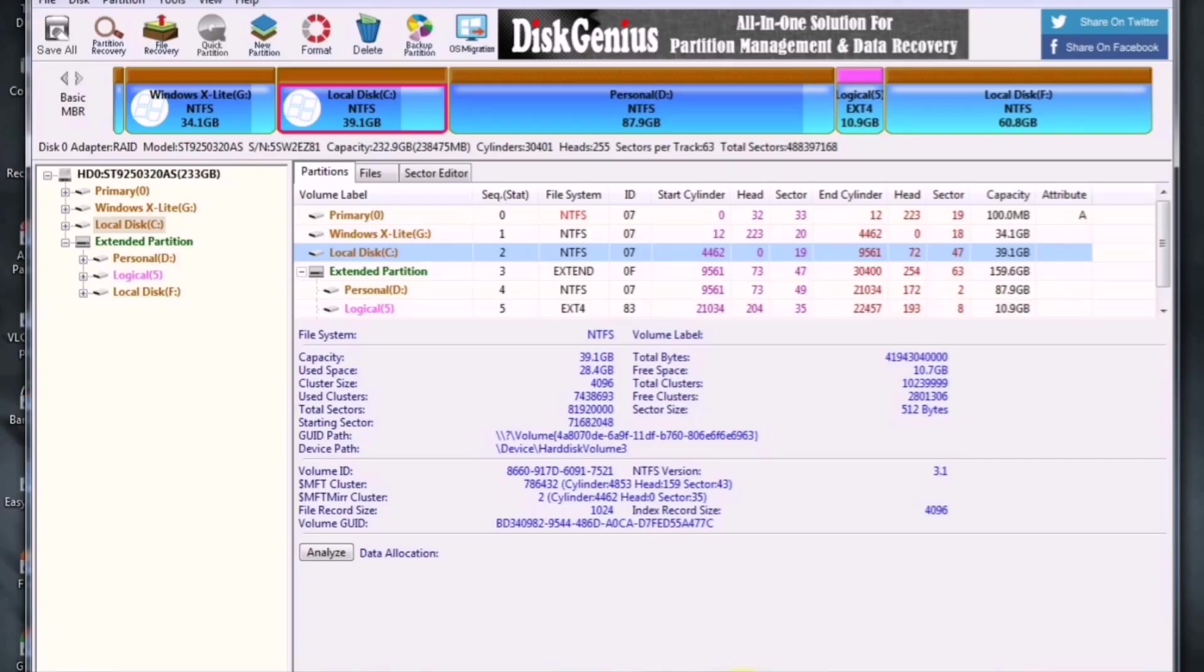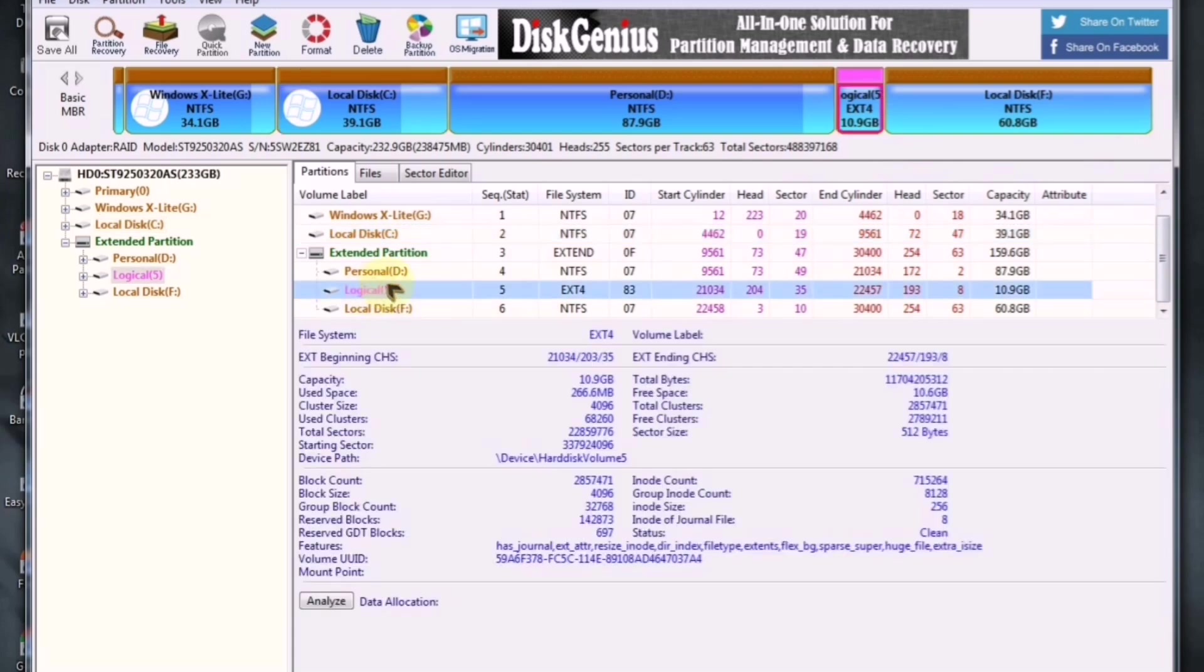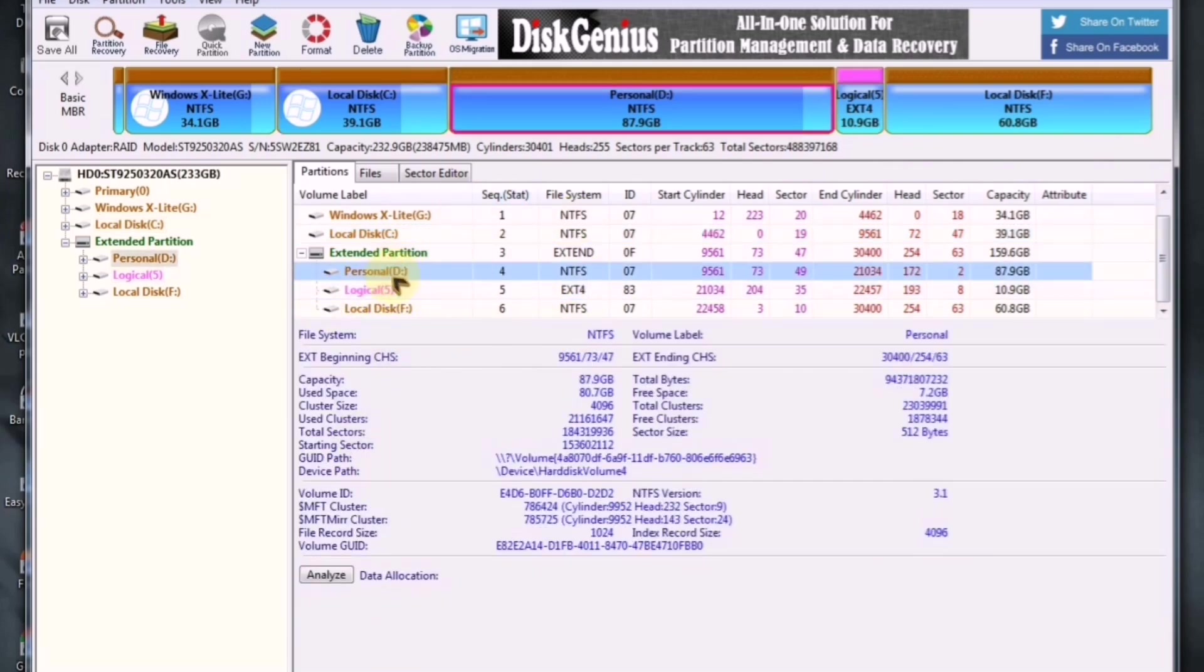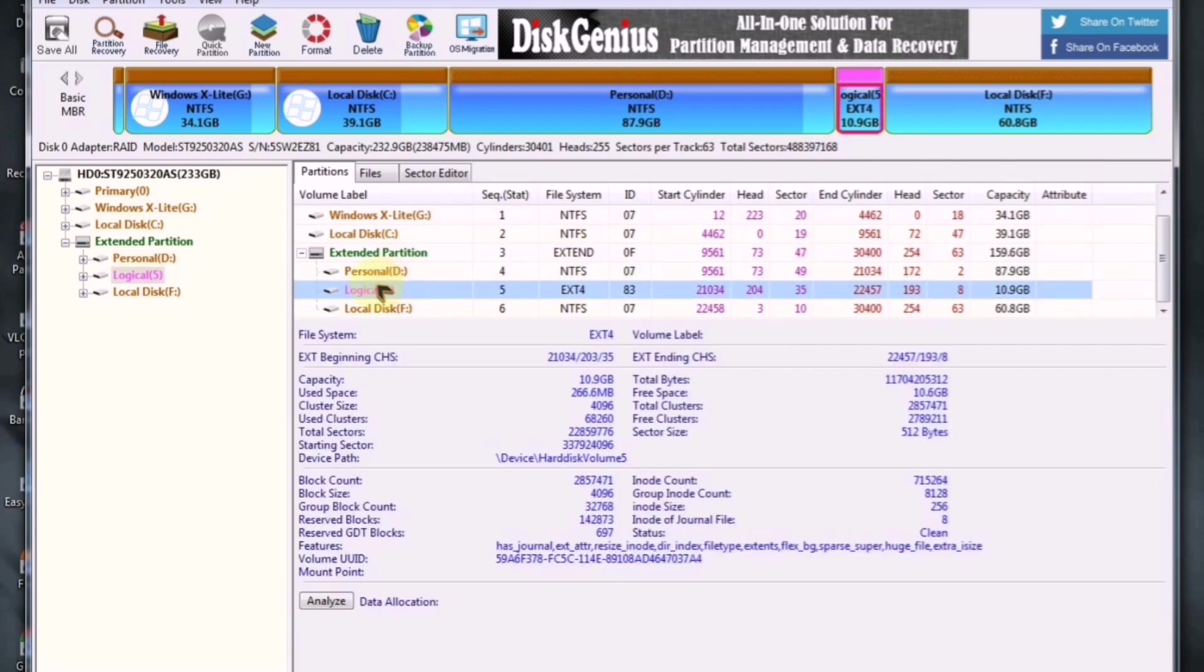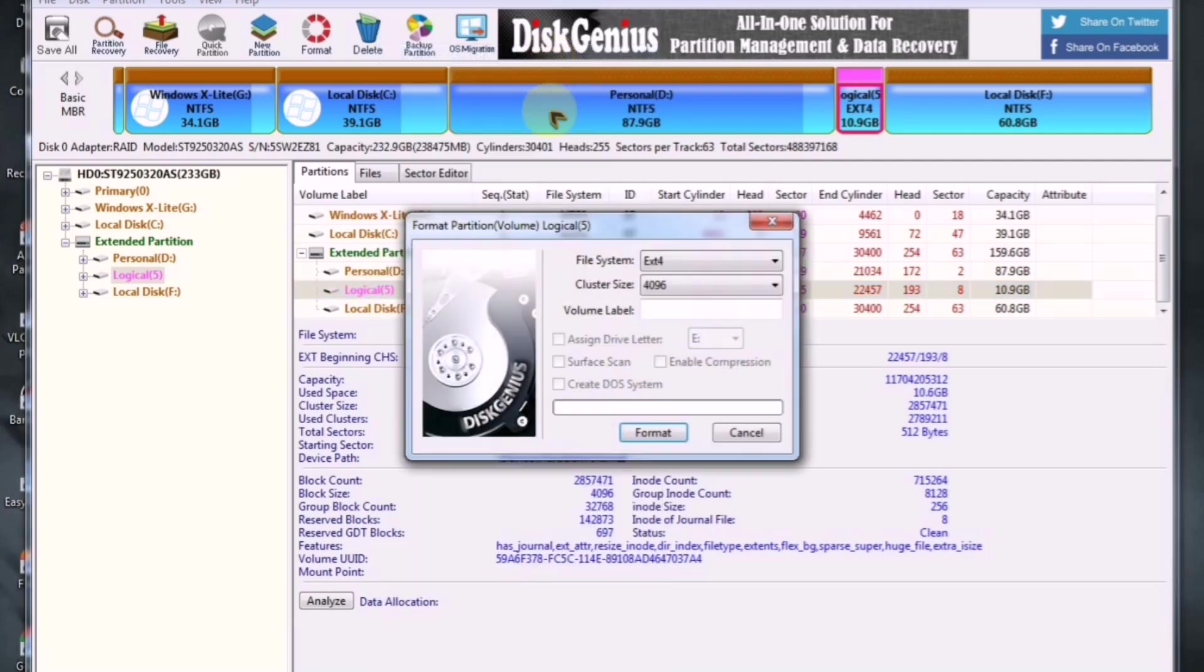For this, open Disk Genius and select any partition you like. Make sure that the partition you select is completely empty and has at least 8GB of free space. Now, right-click on the selected partition and choose the Format option.